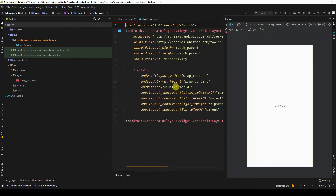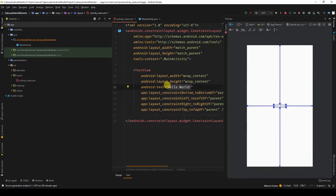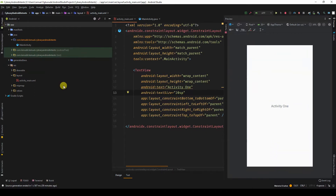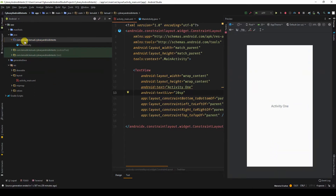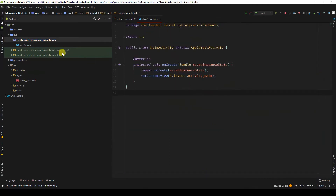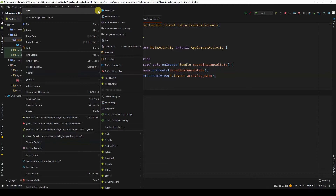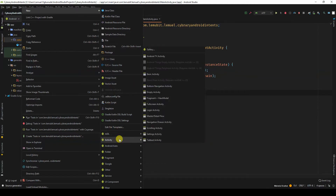Let's quickly change this hello world text, then create another activity. To create another activity in Android Studio, right-click, go to New, come down to Activity. There are different types of activities — for now we just want an empty activity.